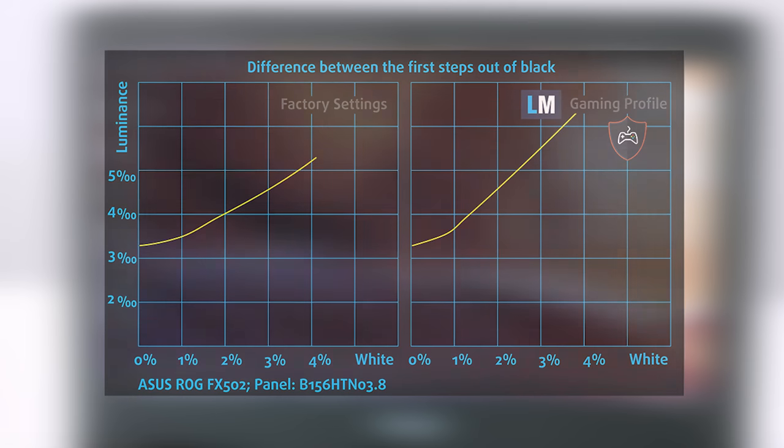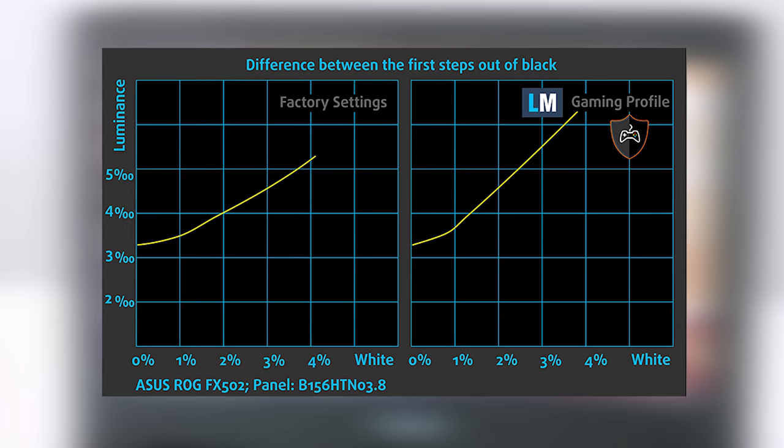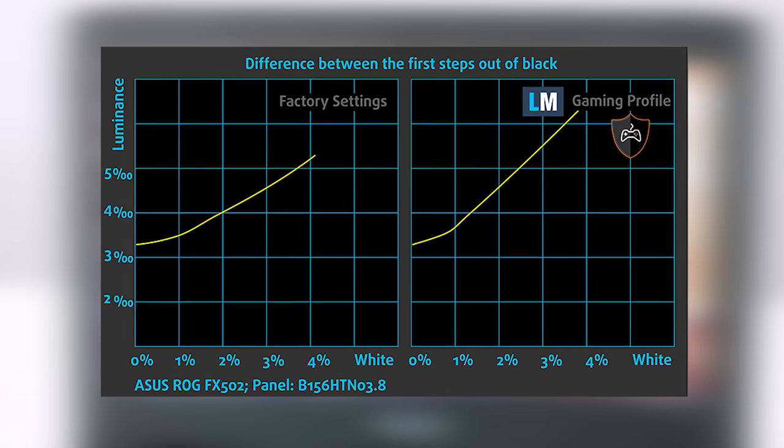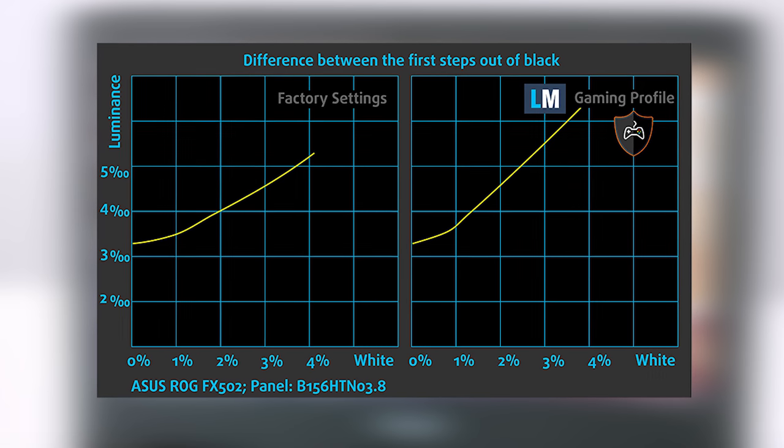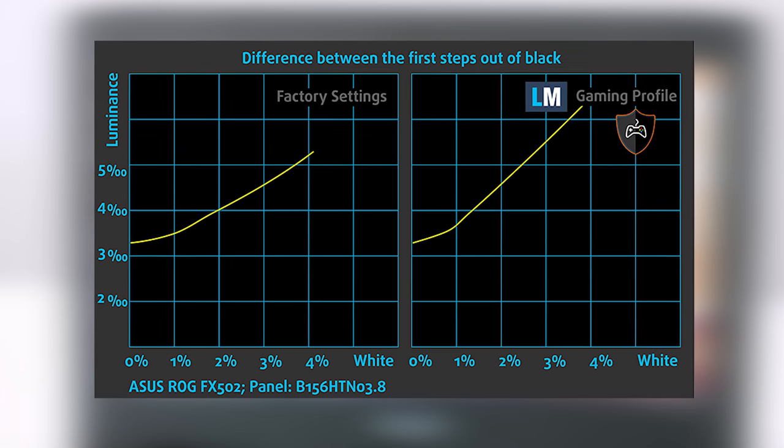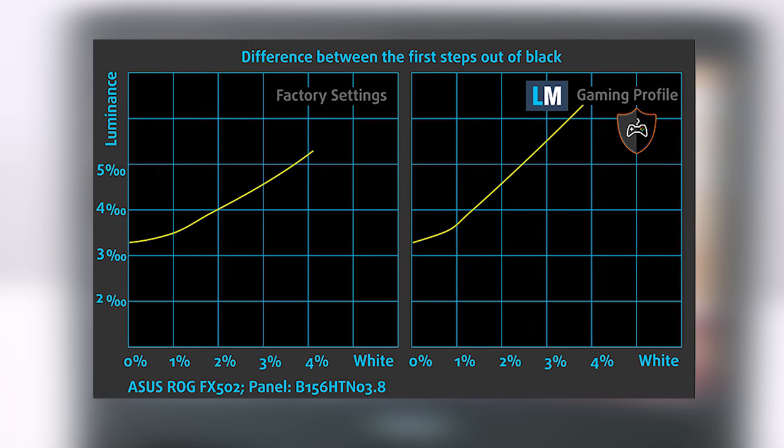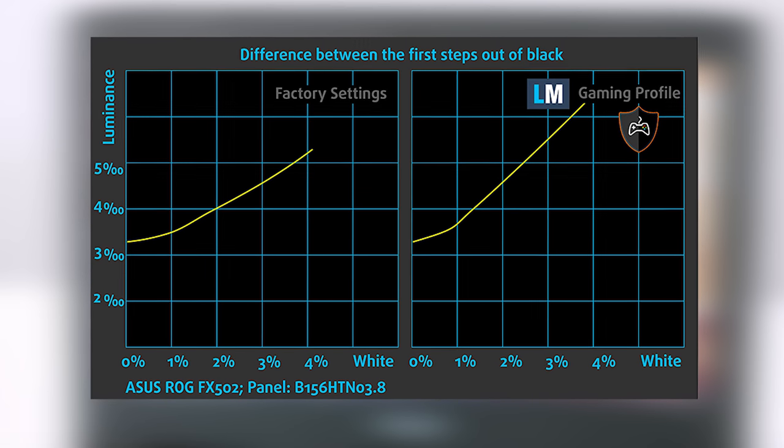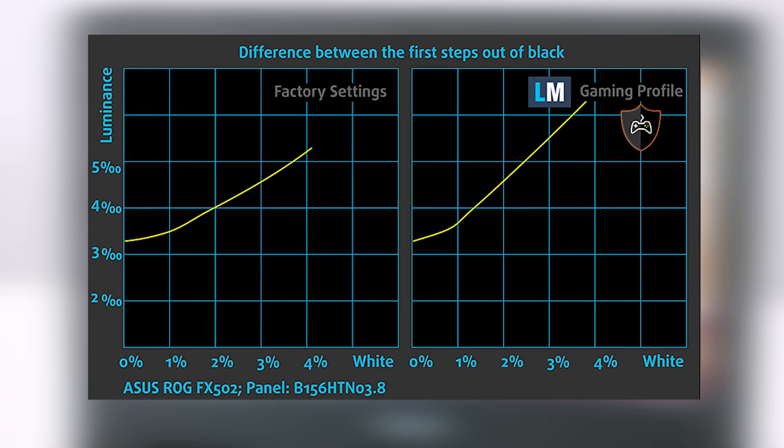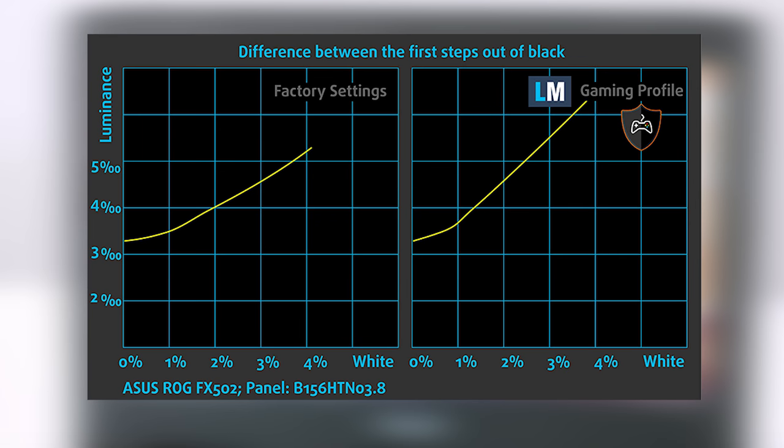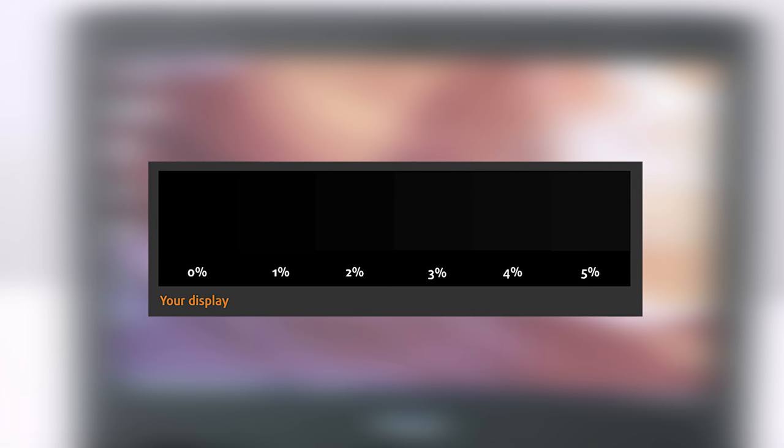The next figure shows how well the display is able to reproduce really dark parts of an image, which is essential when watching movies or playing games in low ambient light. The left side of the image represents the display with stock settings, but the right one is with our Gaming and Movie Nights profile, which upon activation will make your gaming experience better. More information about the display profiles can be found in the description below.